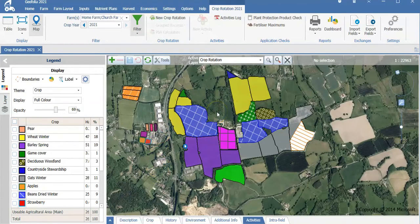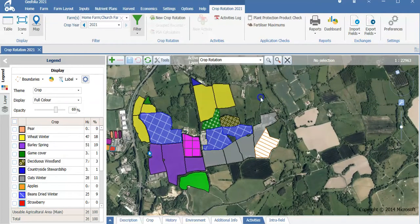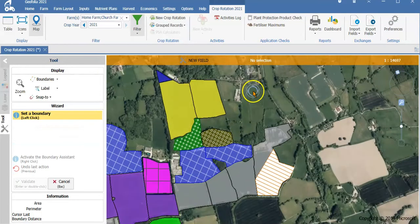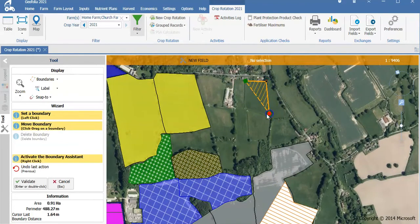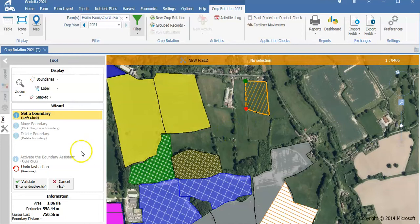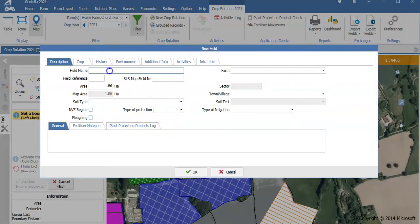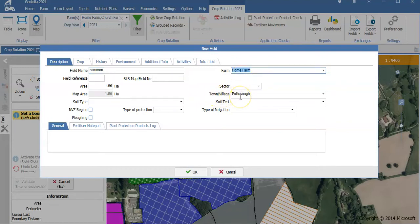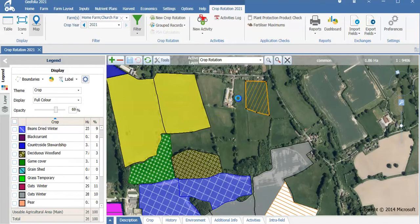Geofolia opens on your farm map. You are able to import this from the RPA or other methods, as long as they are shape files, quite simply and quickly. If you wish to draw your fields on, you go to the green plus and select main field. By clicking points around the field, you are able to create your boundaries and adjust accordingly. If I select validate, I can enter a field name, select the farm I wish it to be associated with, and the town and village should populate itself. By selecting OK, that is all the information I need to create a field.